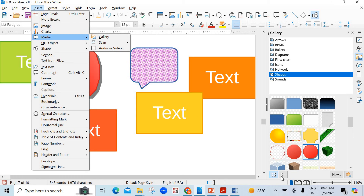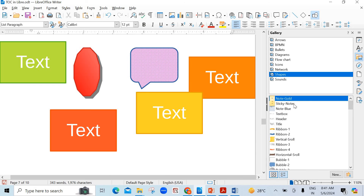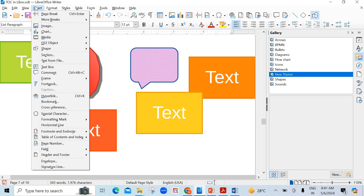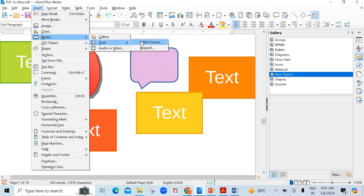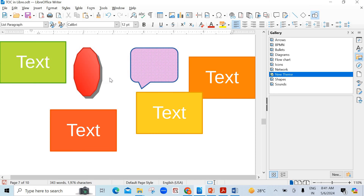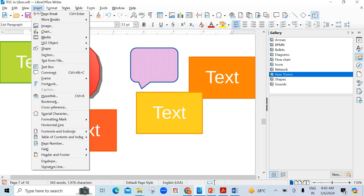One more thing in the Gallery at the bottom — there are different views: Icon View and Detailed View. And you can insert a new file type also in the gallery. Now, come to the next option — go to Media again and Scan is also there. You have to select the source. You have to remember: the scanner should be there, the scan picture should be there, the scanner software should be installed in your system, in your laptop. Only then you can insert scanned images in the LibreOffice Writer document.